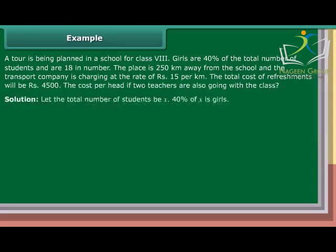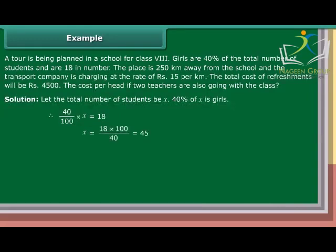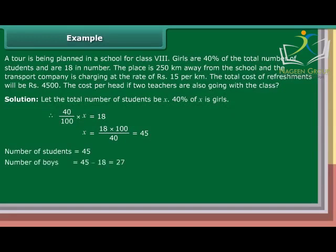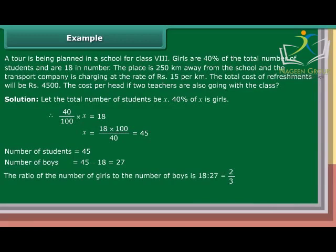Solution: Let the total number of students be X. 40% of X are girls. Therefore, 40 upon 100 into X equals 18, so X equals 18 into 100 upon 40, which equals 45. Number of students is 45. Number of boys is equal to 45 minus 18, which is 27. The ratio of the number of girls to the number of boys is 18 is to 27, which equals 2 upon 3.